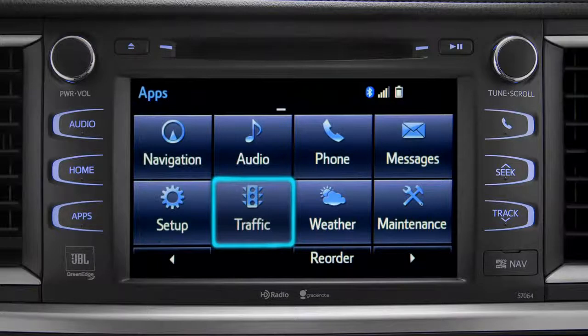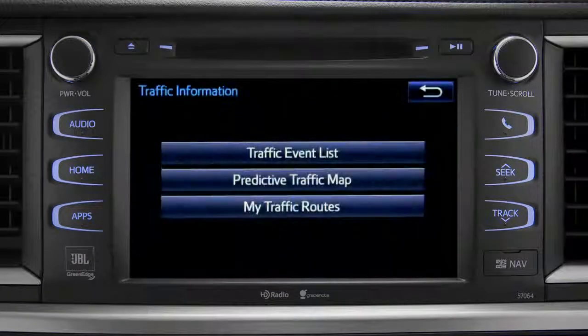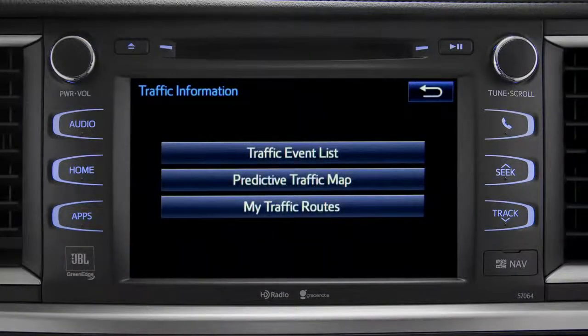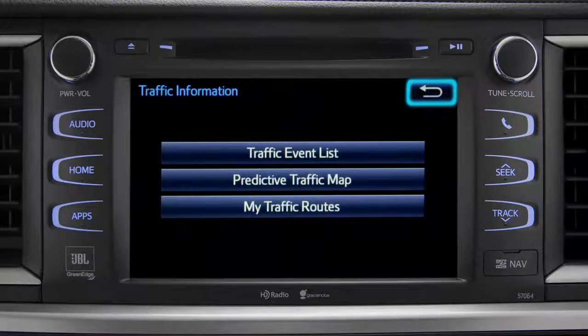Tapping any of the app icons will launch it. Let's tap the traffic icon as an example. As you navigate into an app, you can back up one screen whenever the back arrow appears in the upper right corner — just tap it.